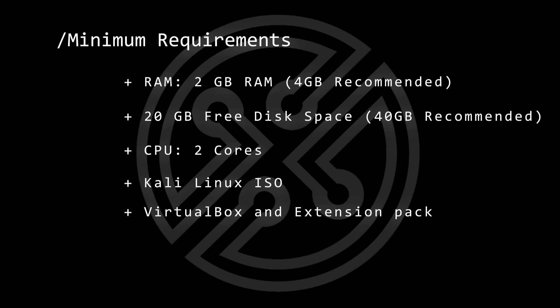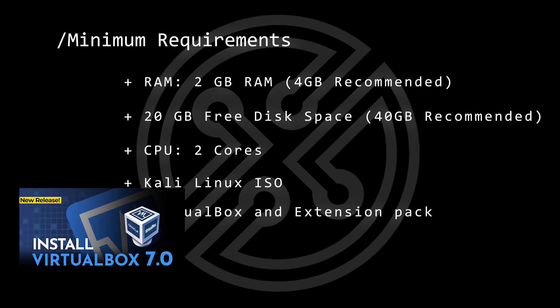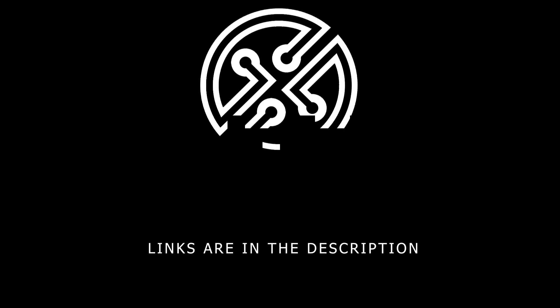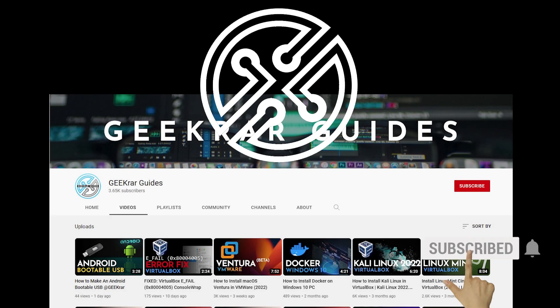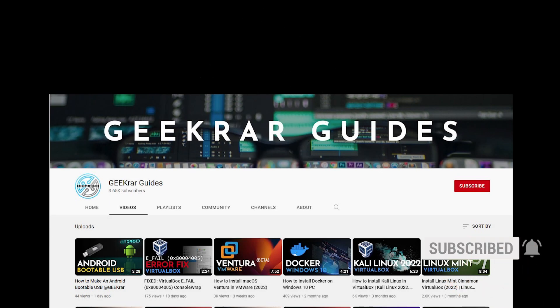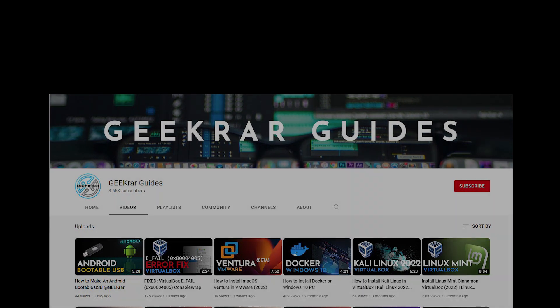Now, if you don't have it installed, you can check out this video and I'll walk you through the steps. All the steps and tools used in this video will be linked in the description below. If you find this video useful, please consider subscribing to the channel. You can also check out GeekRar Guides, which is my dedicated channel for running virtual machines. Now, let's install Kali Linux.